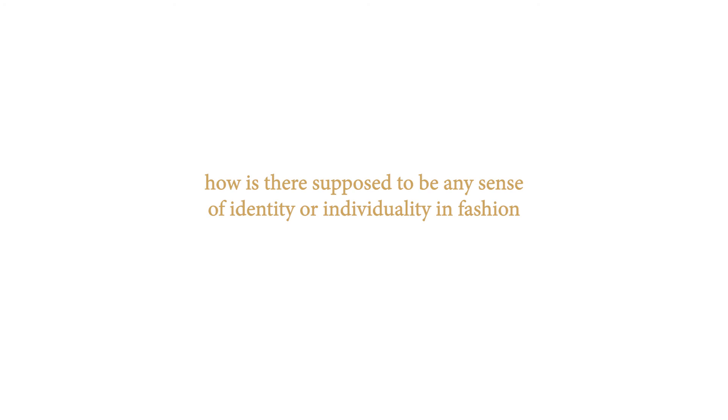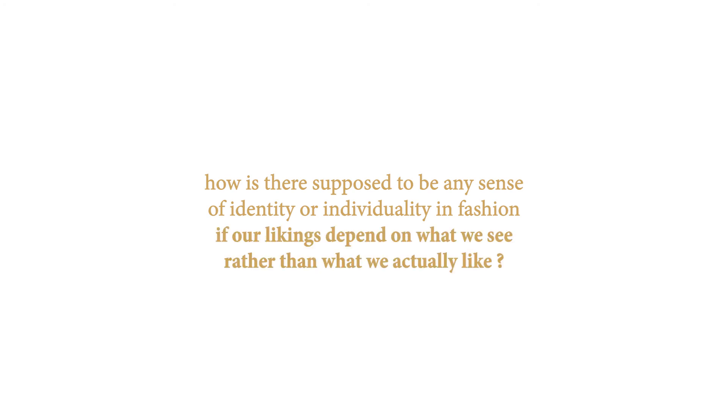Again, how is there supposed to be any sense of identity or individuality in fashion if our likings depend on what we see rather than what we actually like?